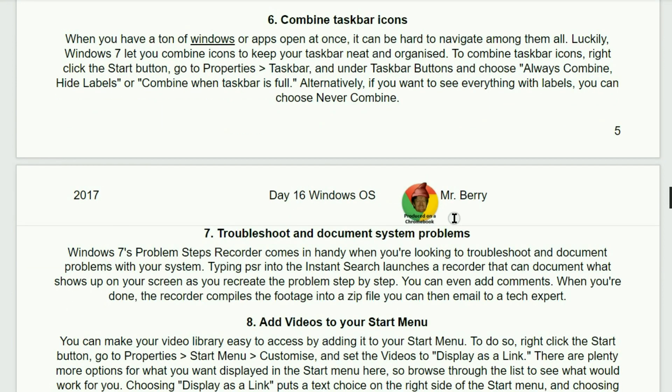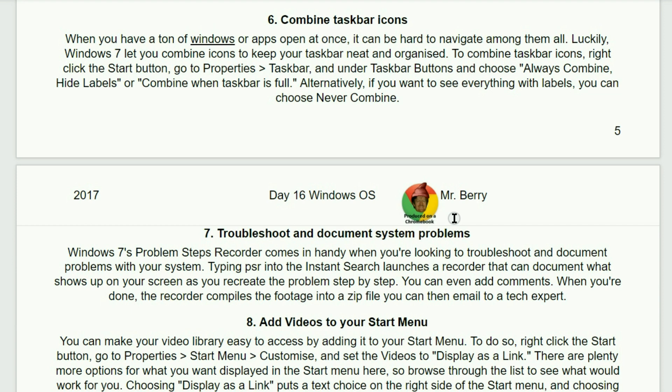Number six. Combine taskbar icons. When you have a ton of windows or apps open at once, it can be hard to navigate among them all. Luckily, Windows 7 will let you combine icons to keep your taskbars neat and organized. To combine the taskbar icons, right-click the start button, then go to properties, and then select taskbar, and under the taskbar buttons, and then choose always combine hide labels, or combine when the taskbar is full. Alternatively, if you want to see everything with labels, you can choose never combine.